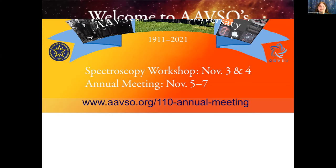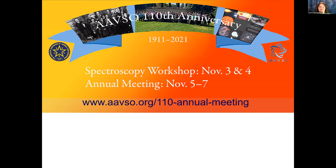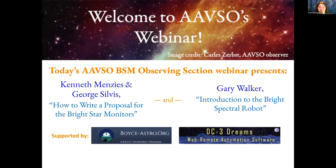First of all, hello and welcome, everyone. My name is Lauren Harrington, and it is my great pleasure to welcome you to today's AAVSO webinar. Now, we have a couple of excellent speakers lined up for you, but before we begin, I have a special announcement to make.